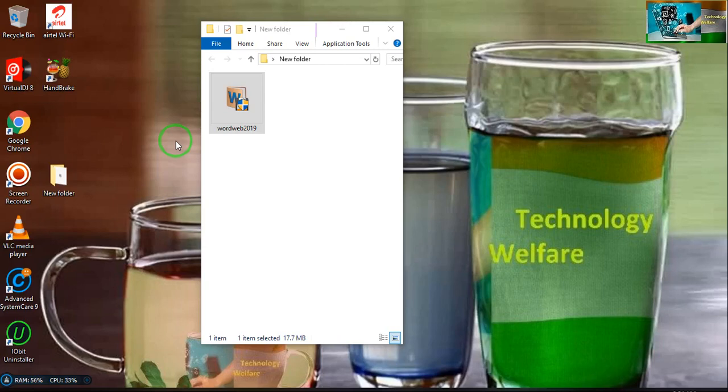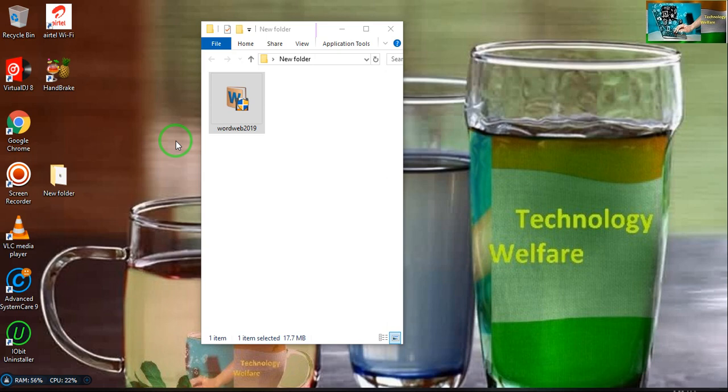Hey guys, most welcome to Technology Welfare. In this video tutorial, I would like to show you how to download and install WordWeb 2019 dictionary. Various features have been included in this dictionary that you will not get in any other dictionary.